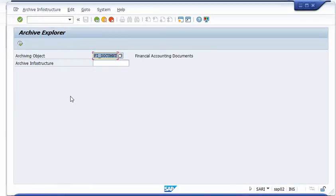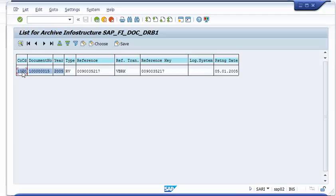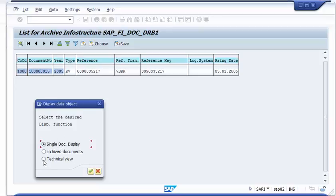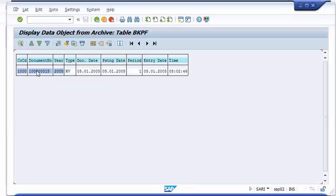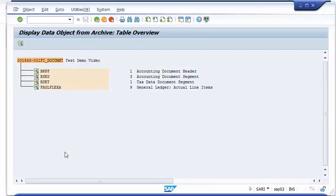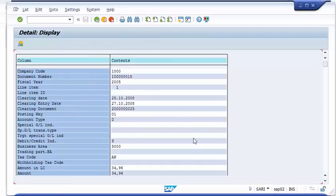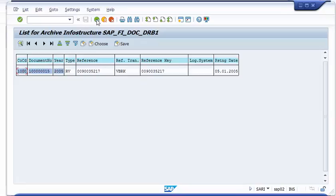You always have access to stored information via the archive explorer. This is our archiving object — the invoice FI document — and we can search here for our document. When I execute, you see this is available for all archiving objects. You can choose details and have single document access or the technical view. This is the header information, and you can have all types of information that was stored. We can also go to the line item information in this more technical view. I just want to make clear that all information is always available out of the archive — out of Alfresco.